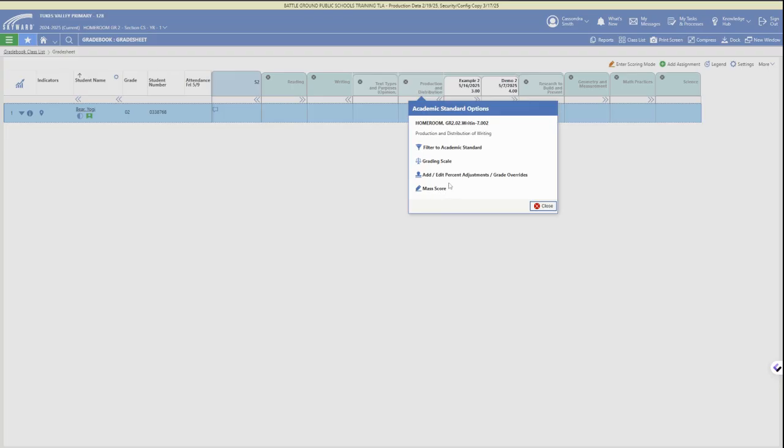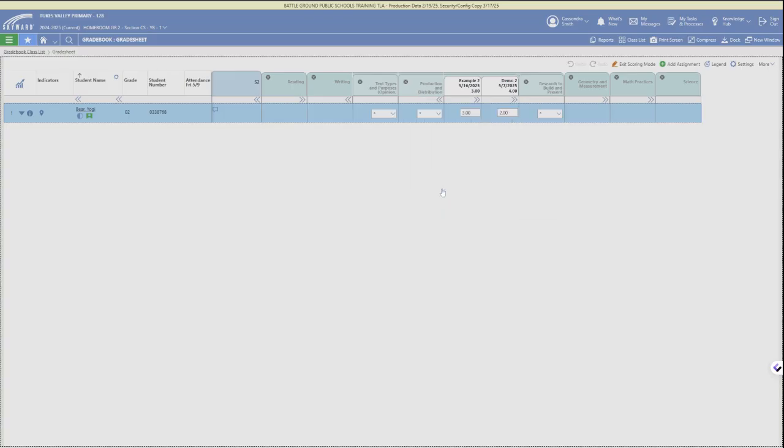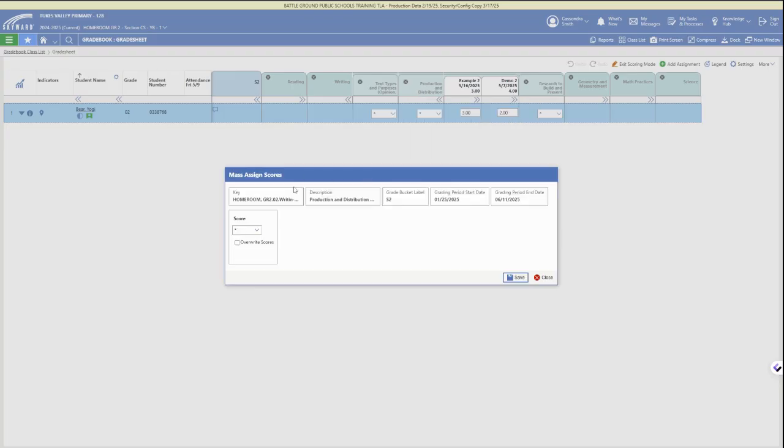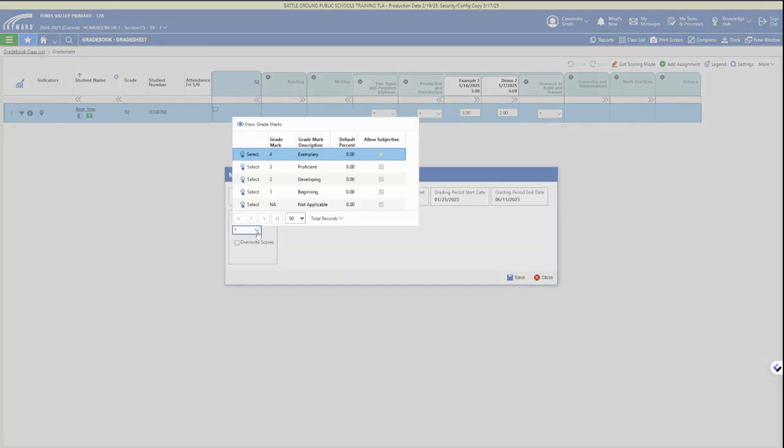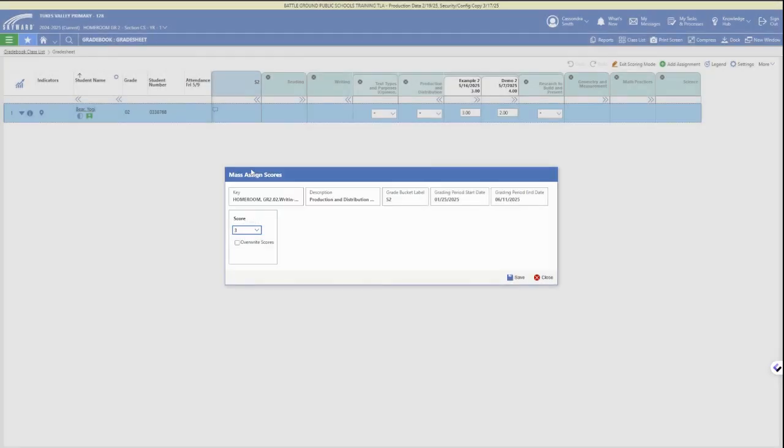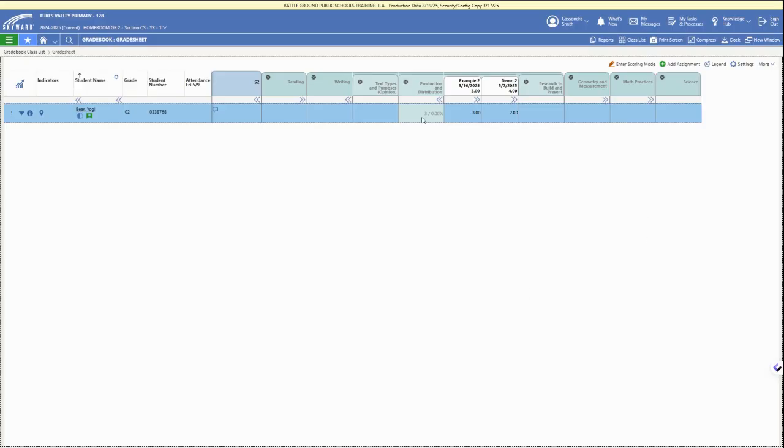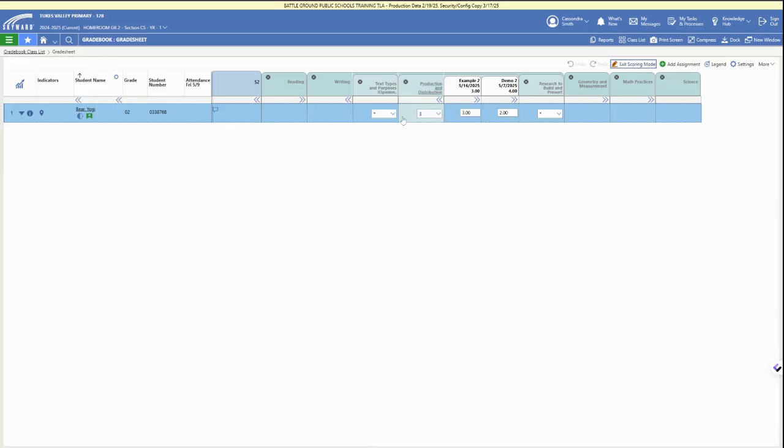If we click on the standard header, we can choose to mass score for the whole class. We can select the mass score option and select our standard level, one through four, and we can choose to add that or overwrite any of those grades for our class.